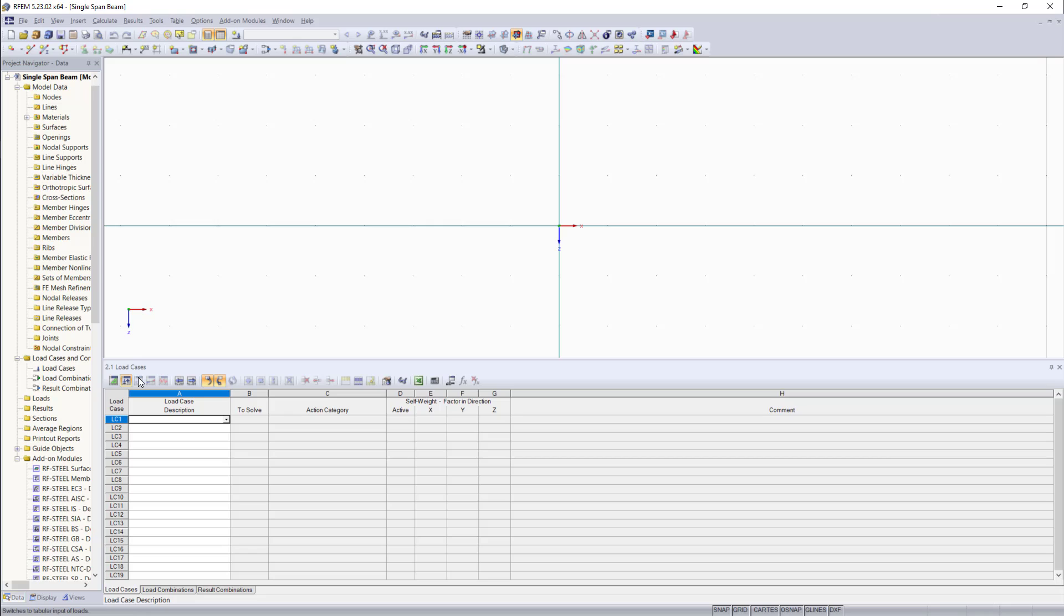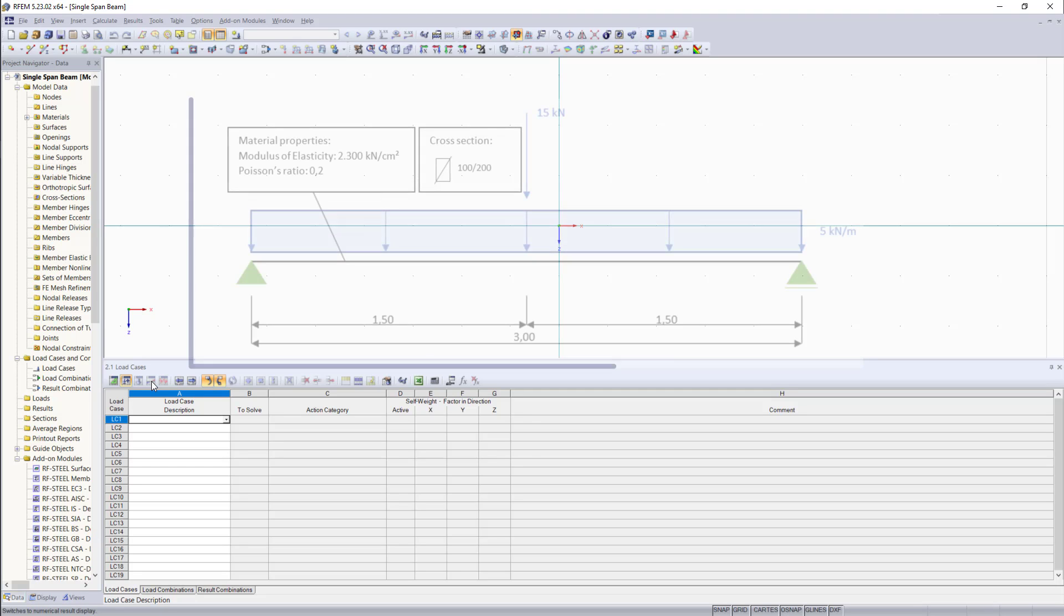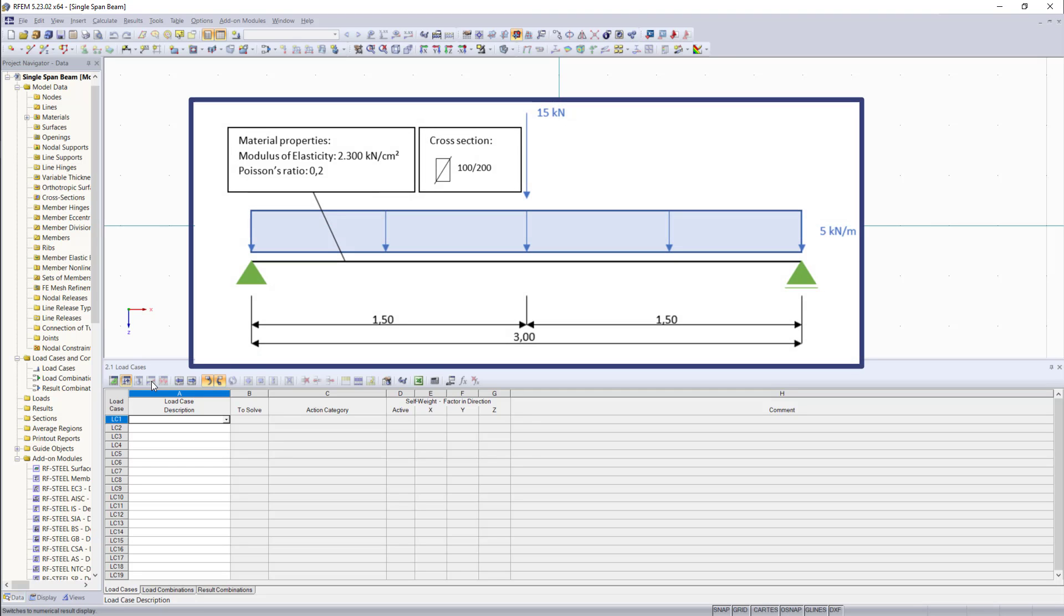But since we don't have any load cases, we cannot enter this table for now. Same here, the last table is the results table. Since we don't have any results yet, we cannot enter this table. But this will change later. And once again, this is the beam element we want to model.